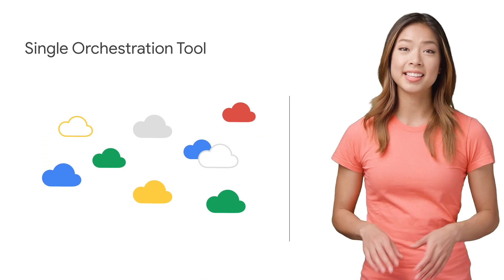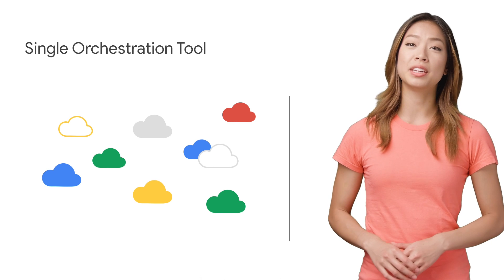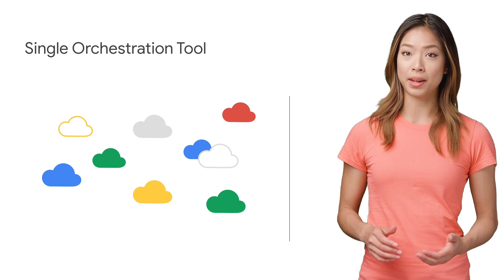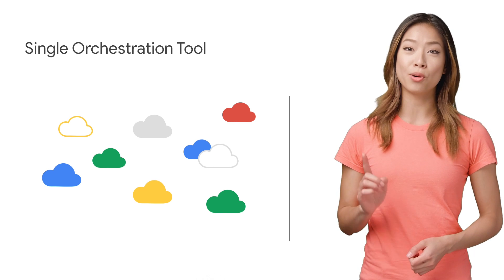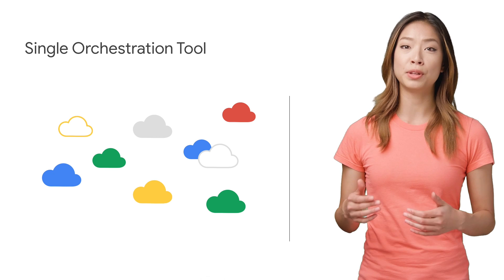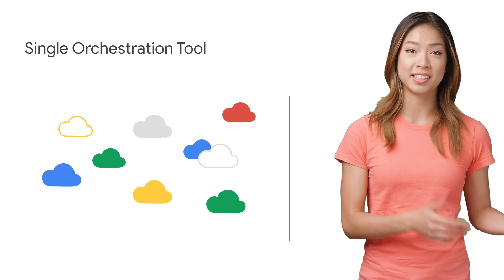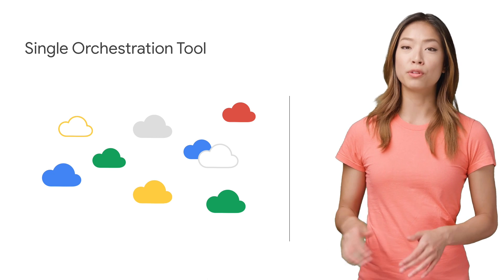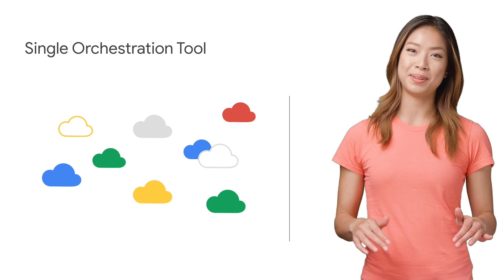But one of the best things is that Cloud Composer gives you the ability to connect your pipeline through a single orchestration tool, whether your workflow lives on premises, in multiple clouds, or fully within GCP.